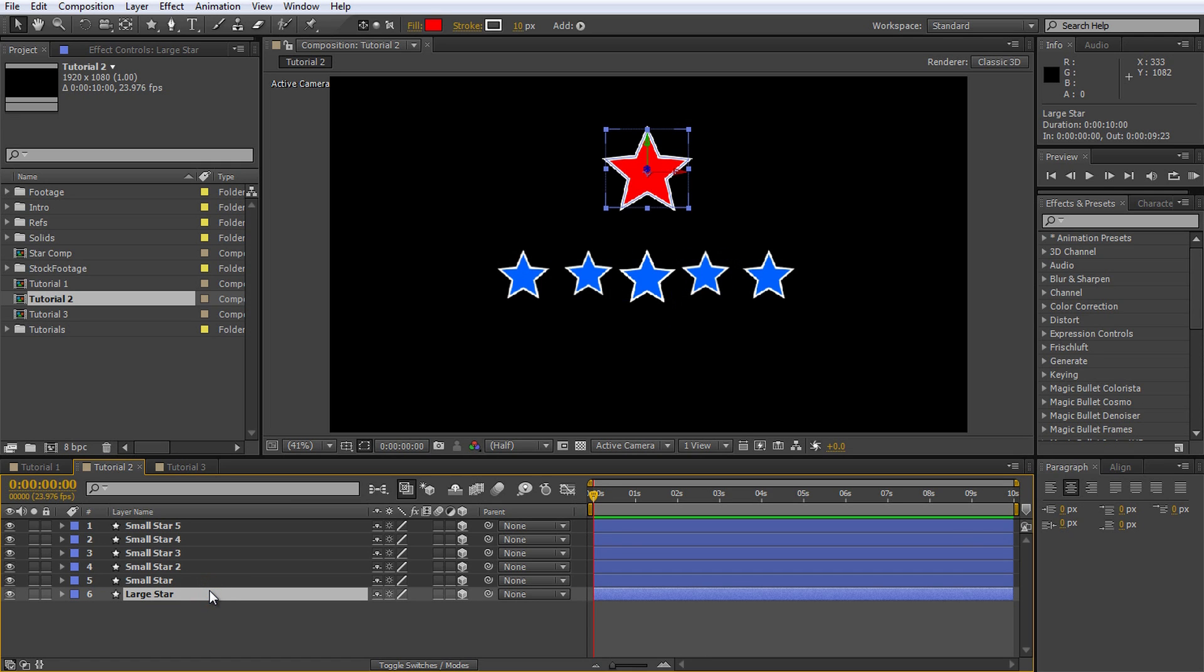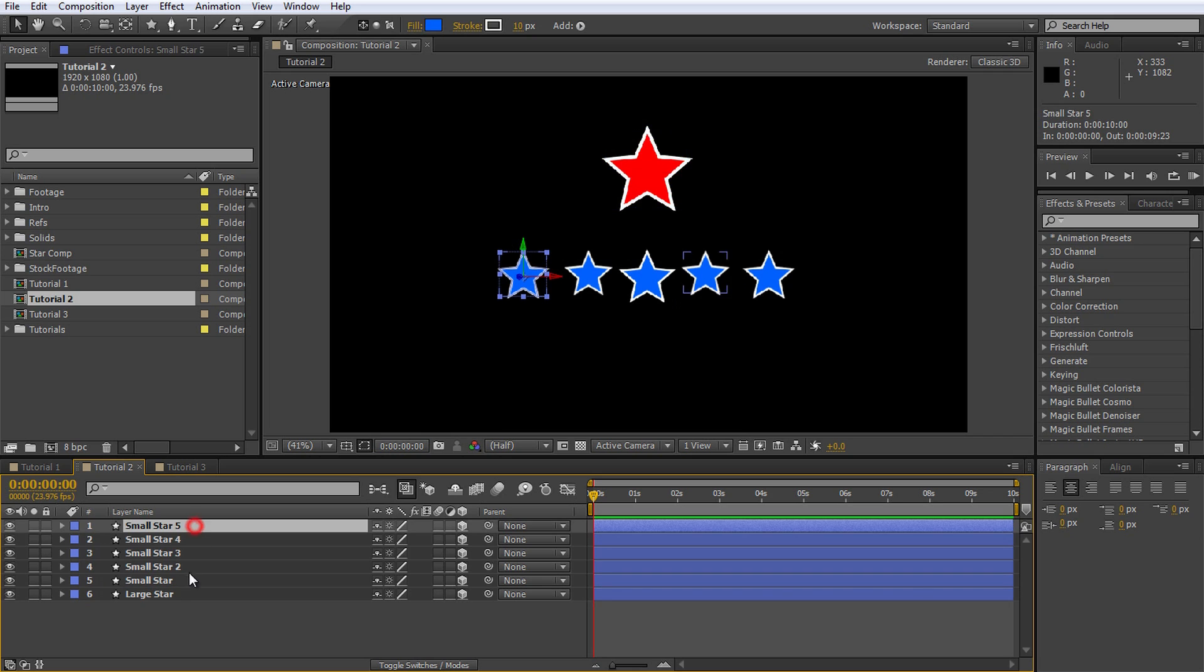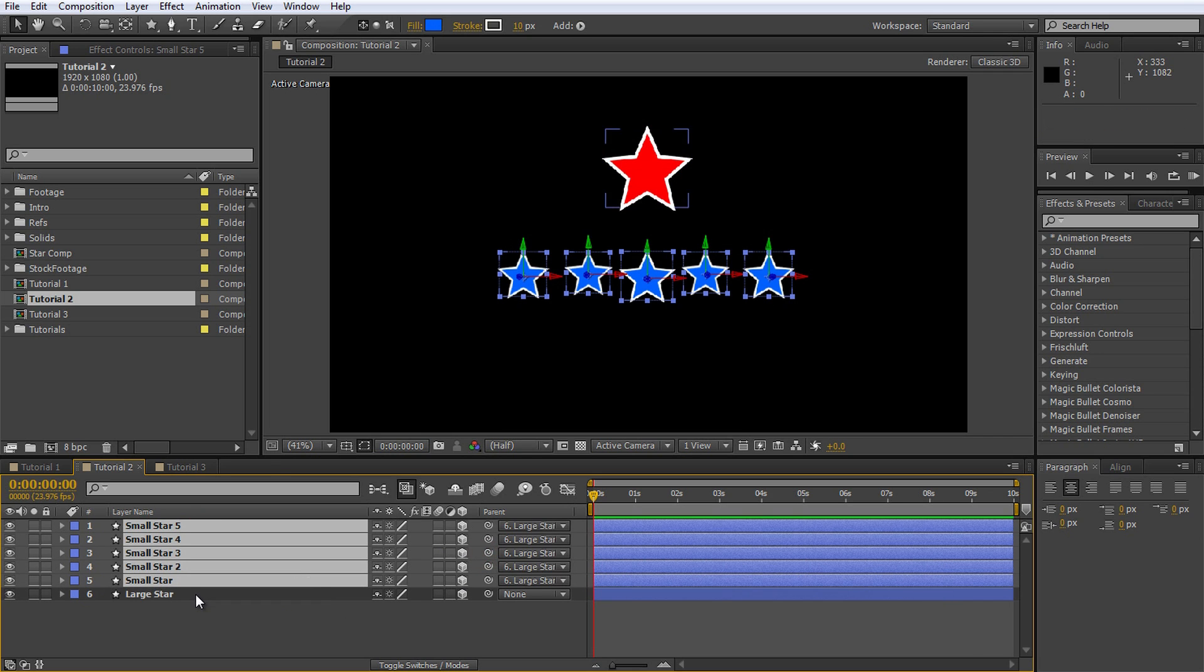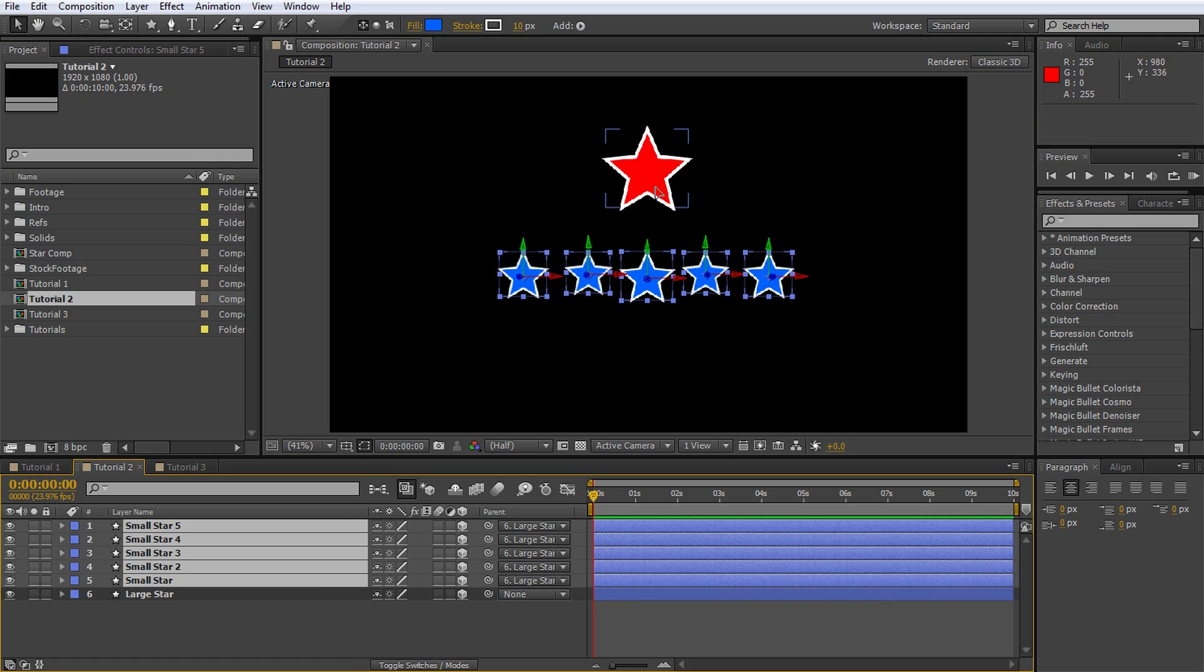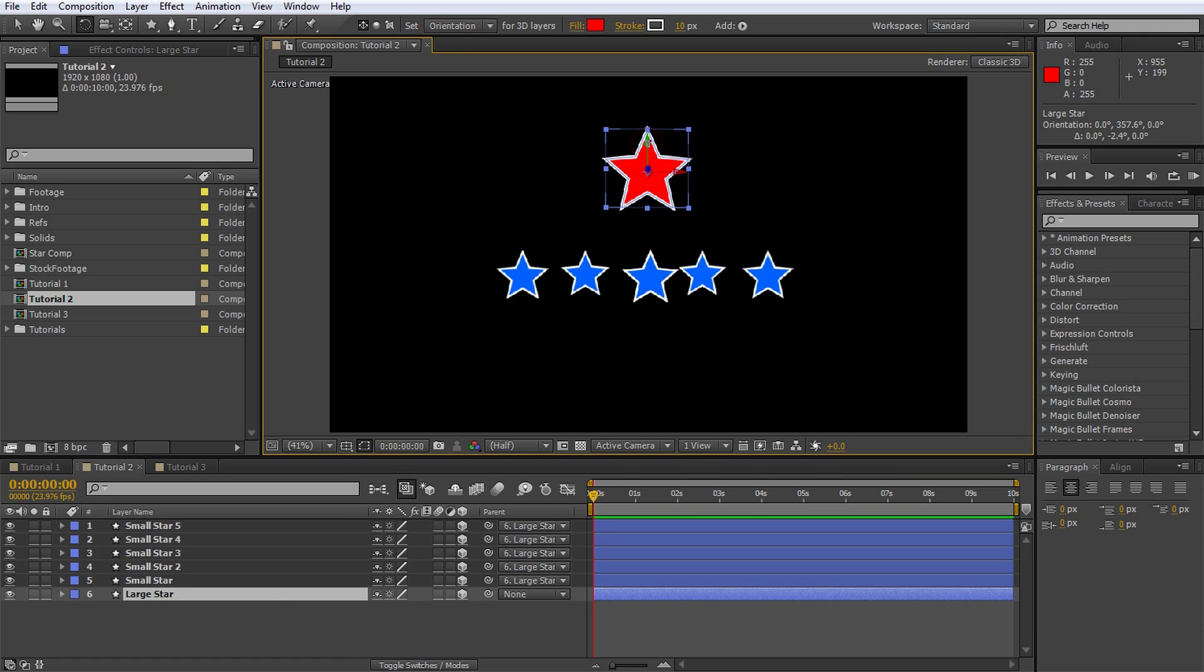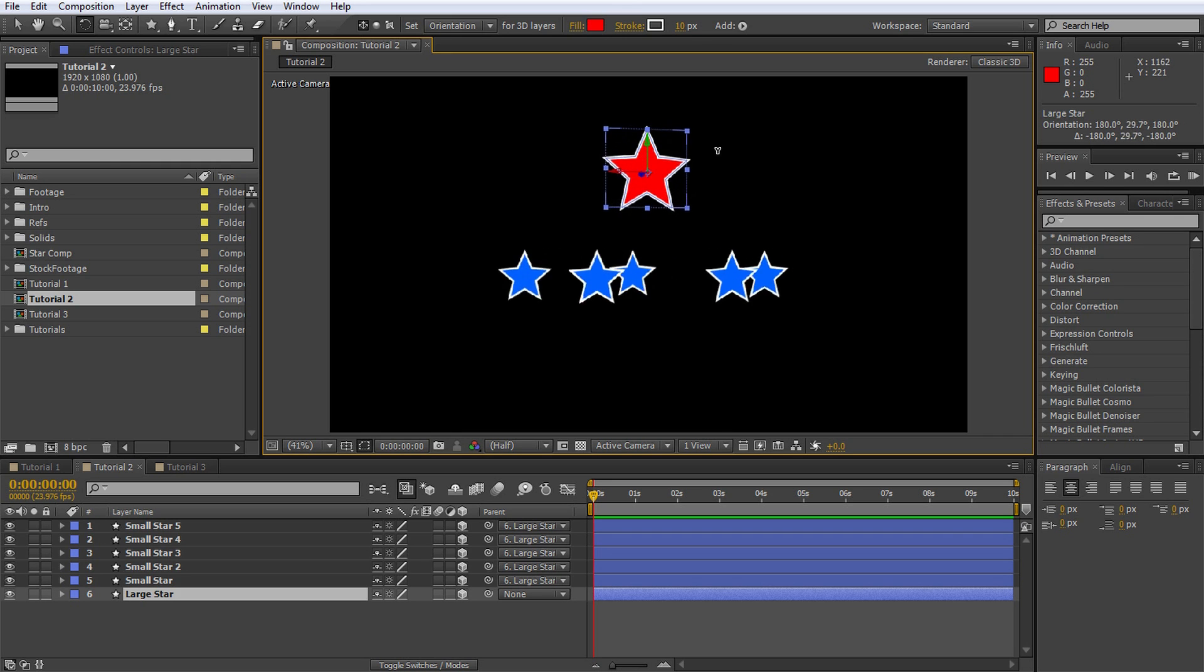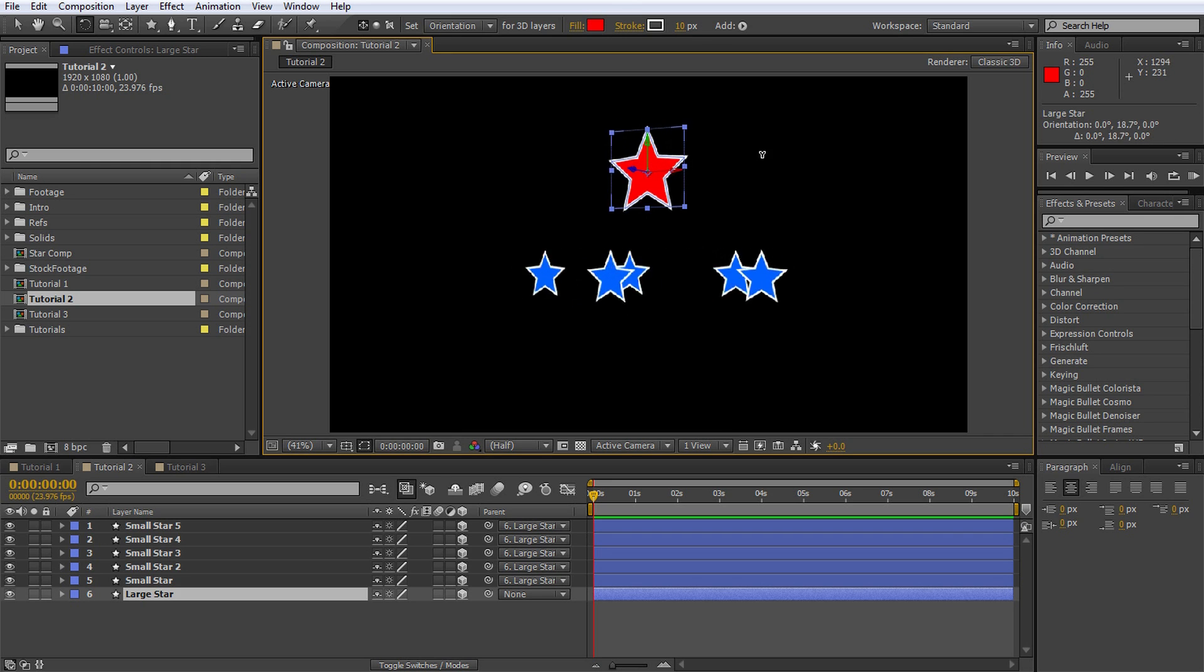Let's parent all of the small stars to the large star. For this again select them and use the pick whip icon to link them to the big red star. If you now rotate the large star around its Y axis you will notice that all of the small stars rotate around it in 3D space like a spinning Christmas tree.